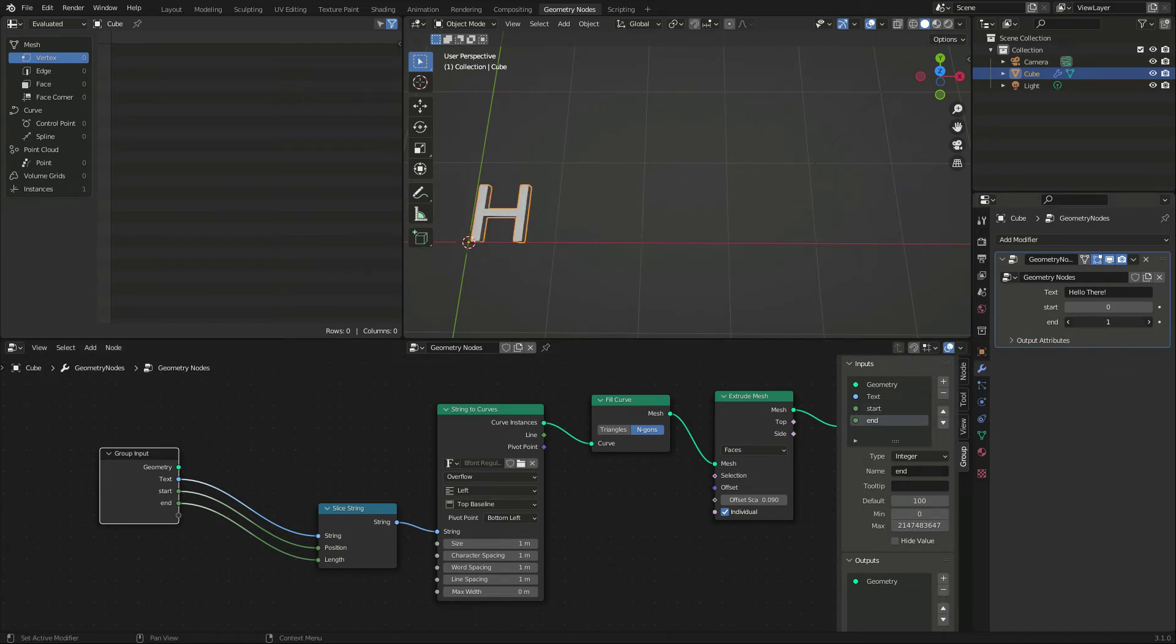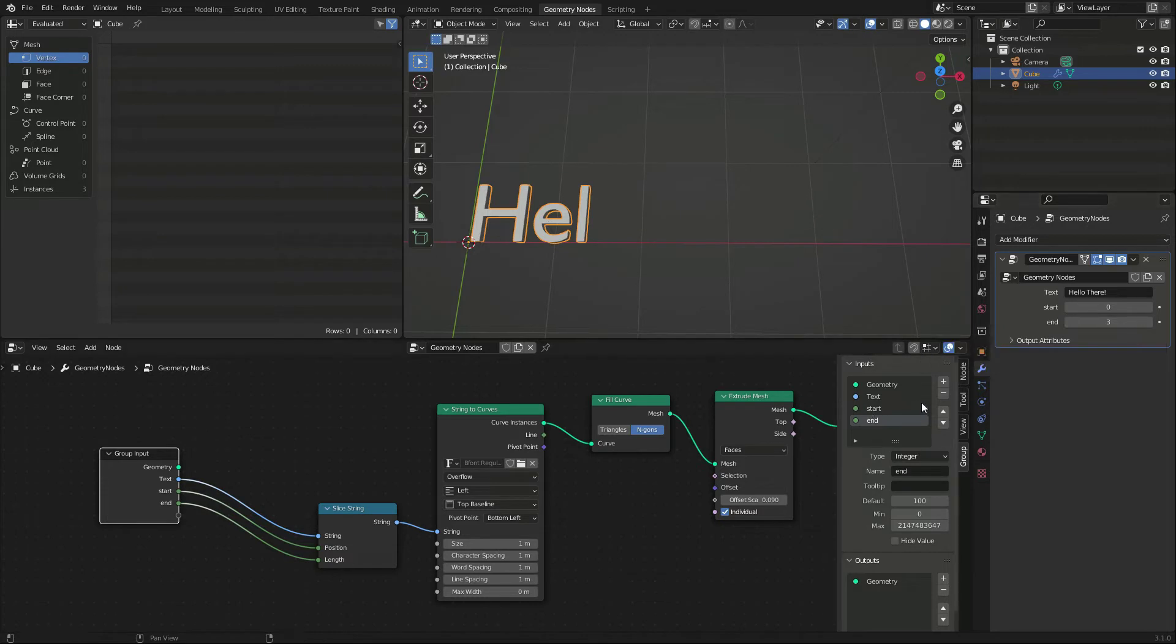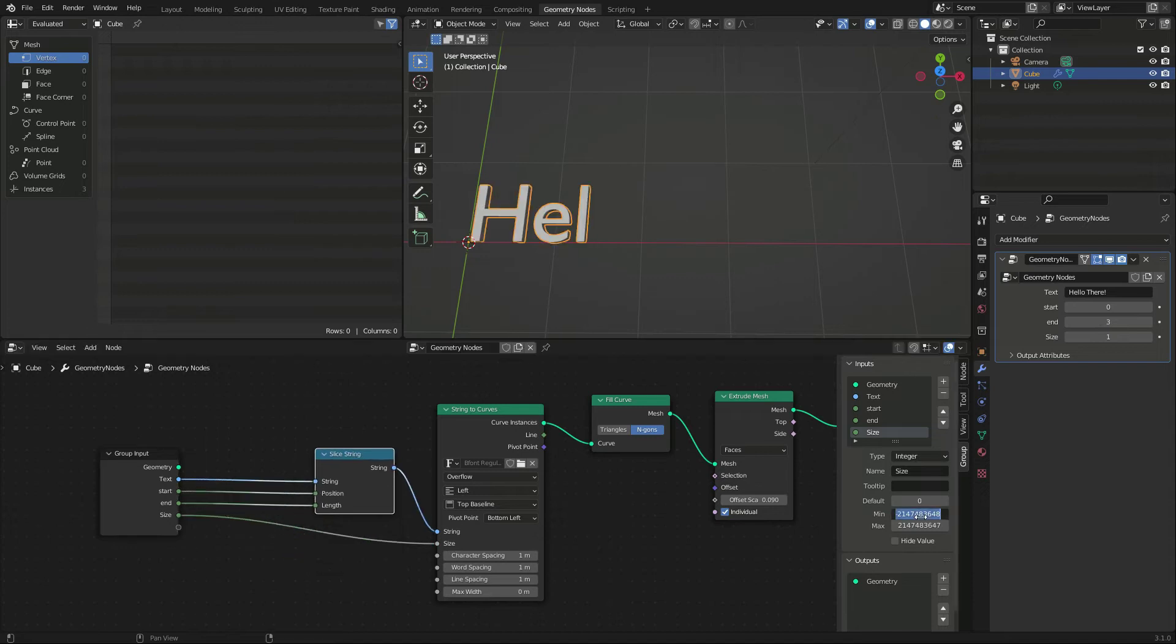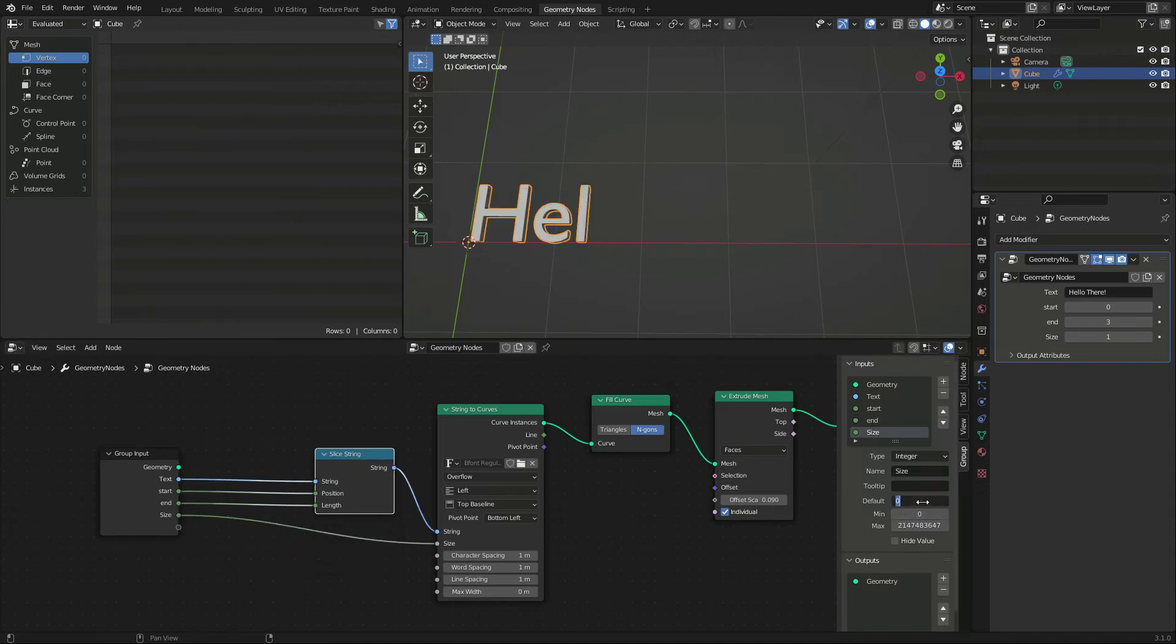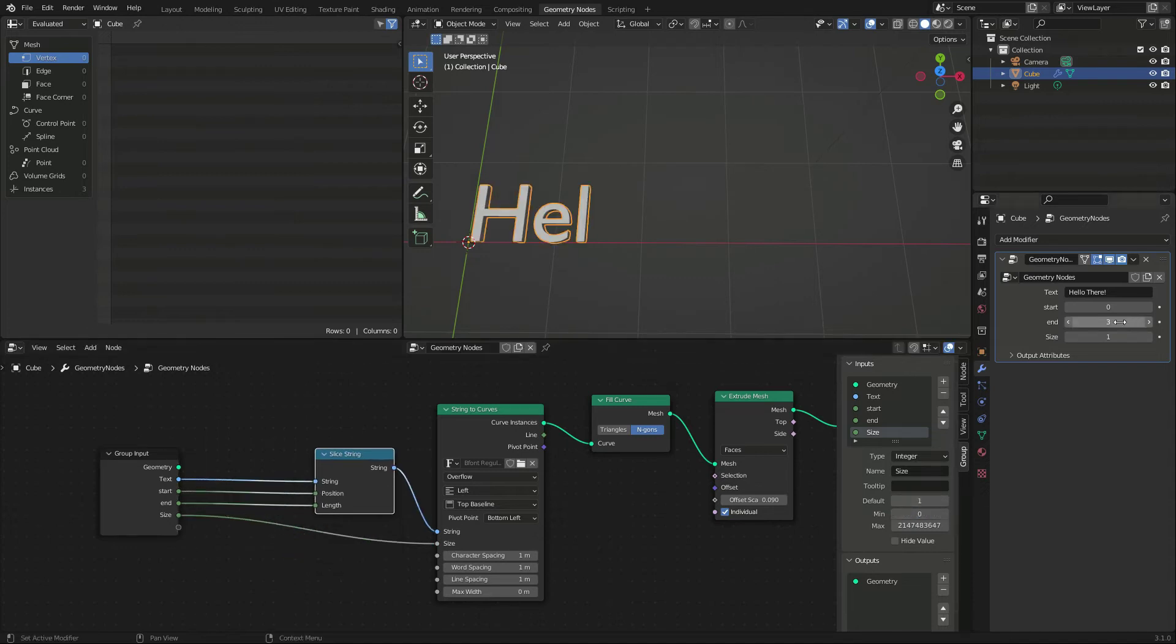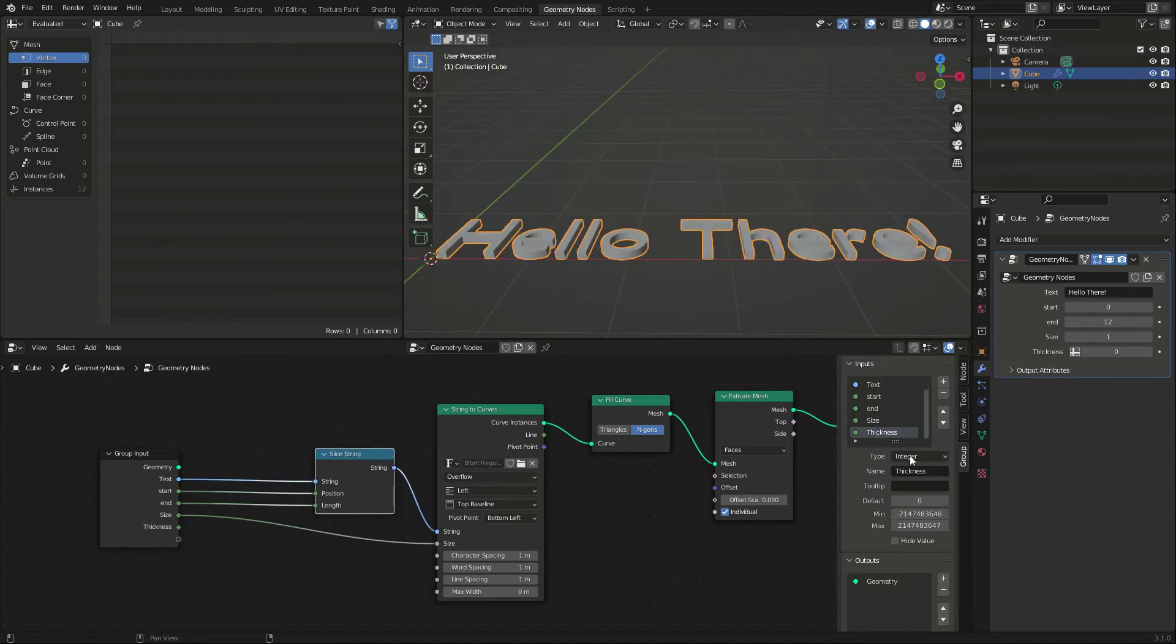Ok, we have the effect we were looking for. We can add attributes to control the size, default to 1, and another for thickness which should be a float type.